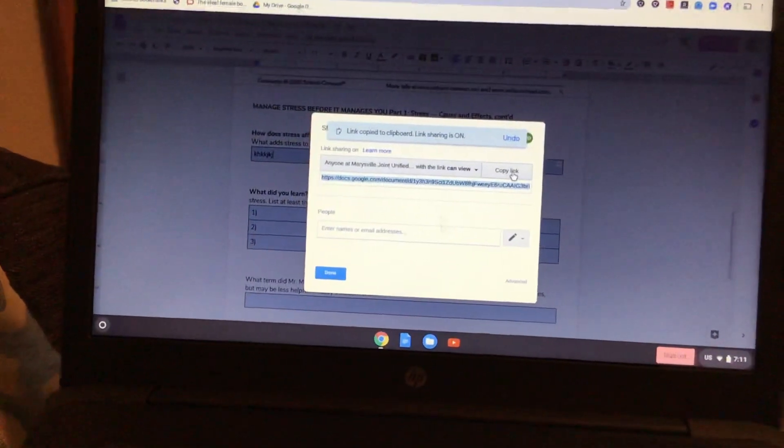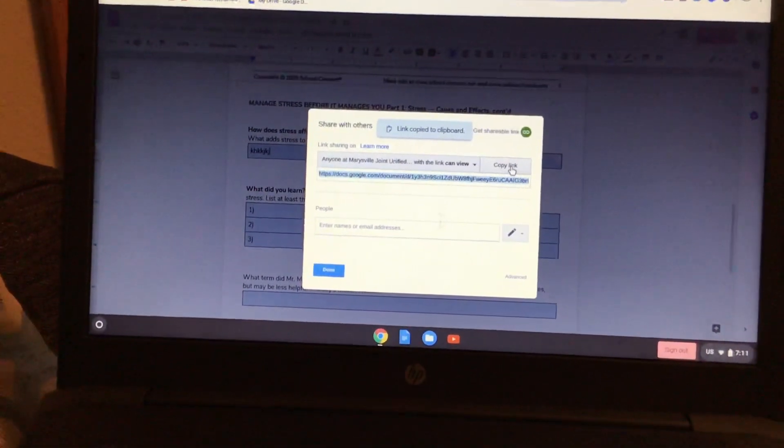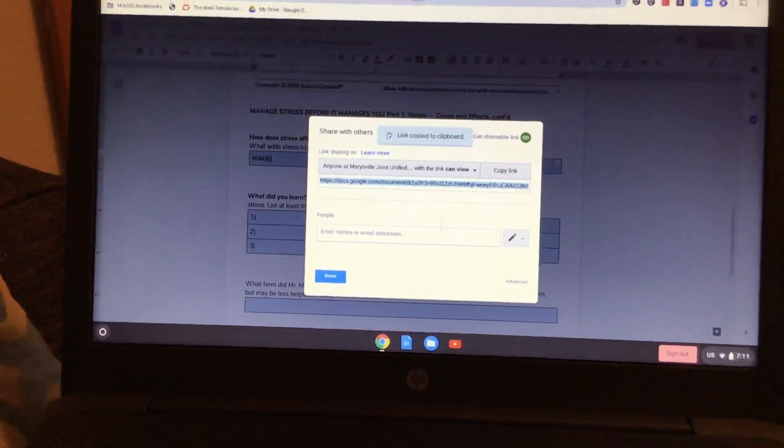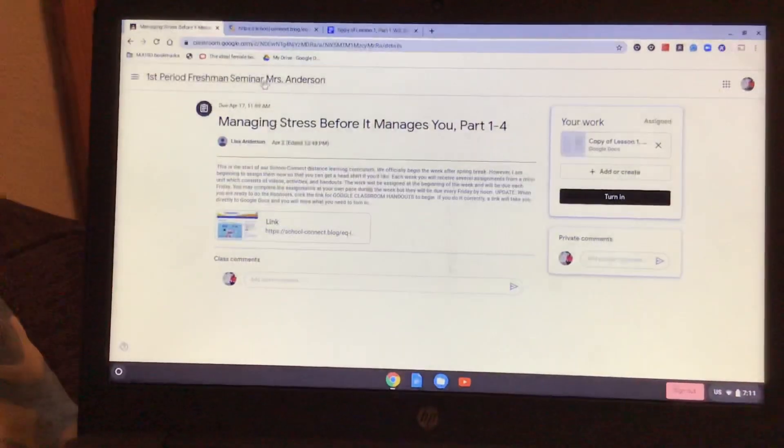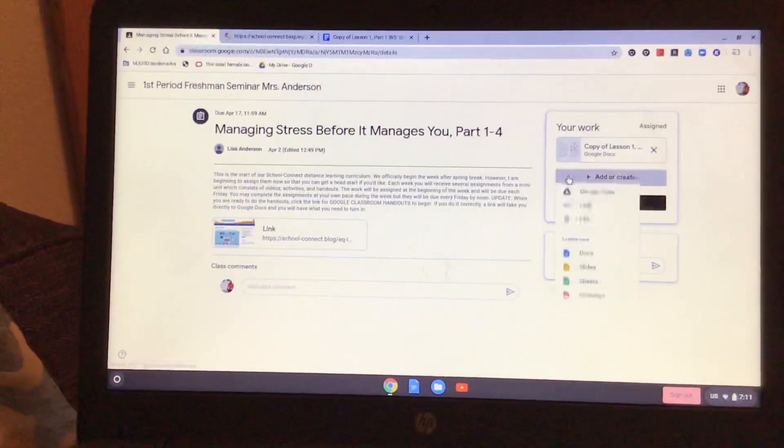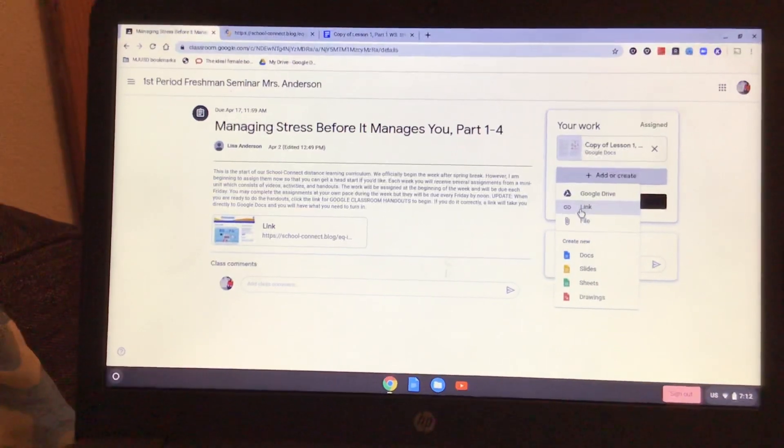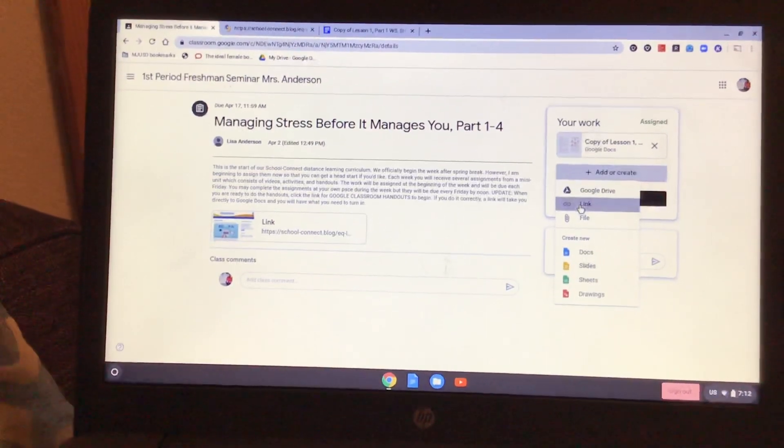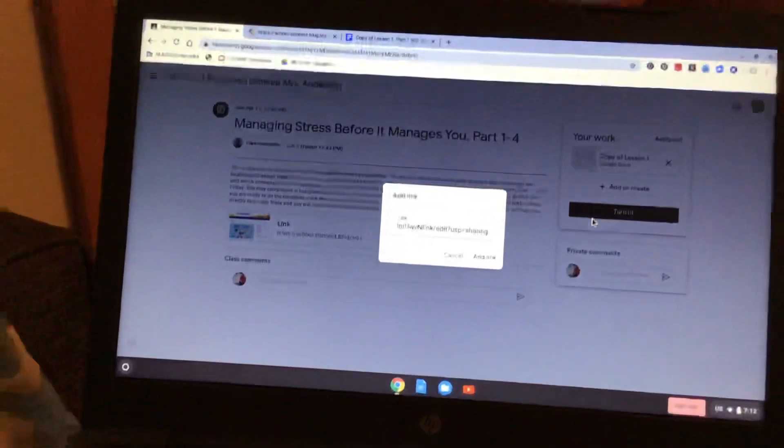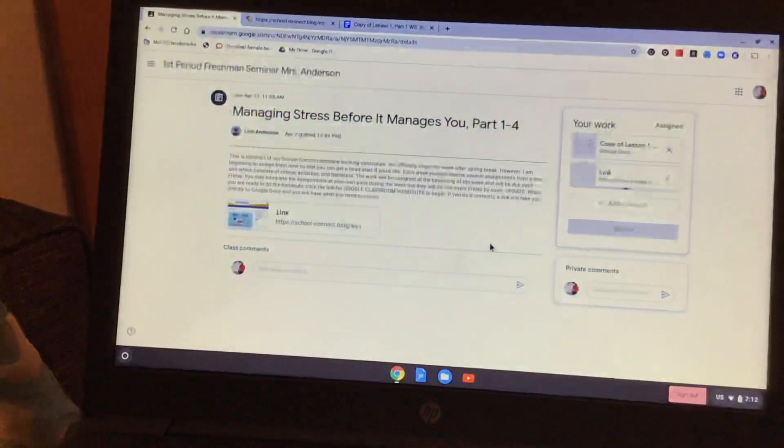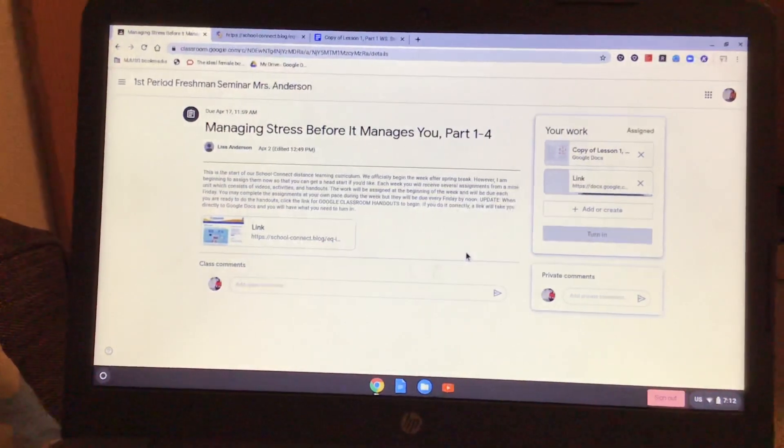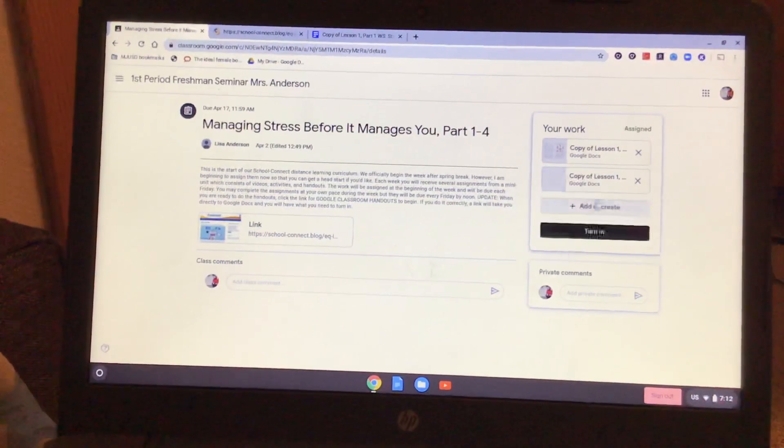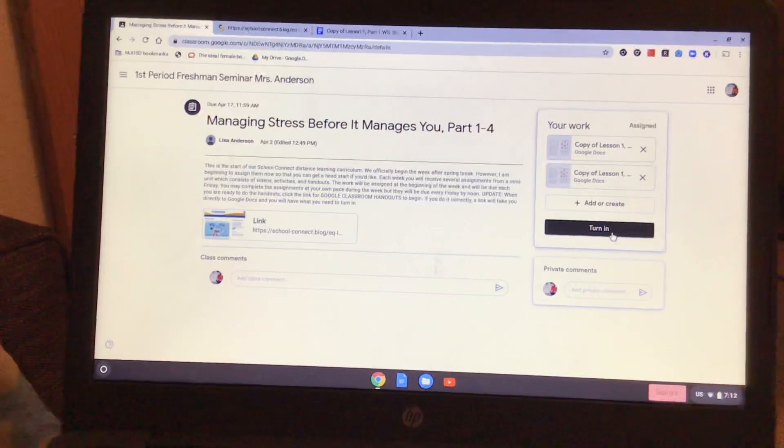You're gonna go over to copy link, copy it, head back over to Google Classroom, add or create assignment, go down to link, paste that link, and add it. Once it shows up, you're gonna turn it in.